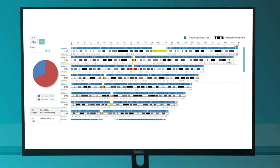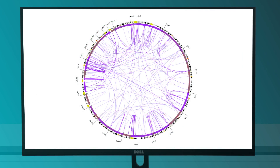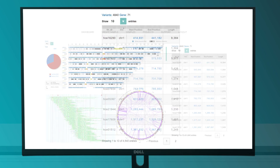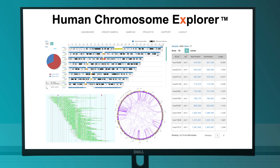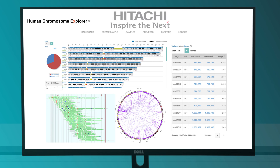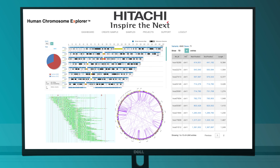This pipeline utilizes a user-friendly, cloud-based platform called Human Chromosome Explorer, powered by Hitachi High Tech for accessible analysis.